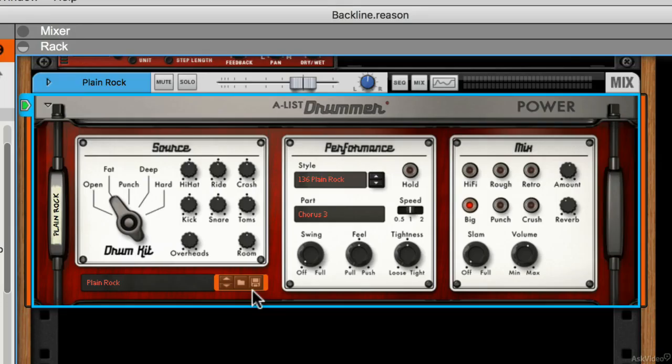A-List Power Drummer is an intelligent drum instrument that contains both patterns and drum kits. It's very similar to A-List Studio Drummer — it just has a different set of patterns and sounds, but the basic design is actually much the same.